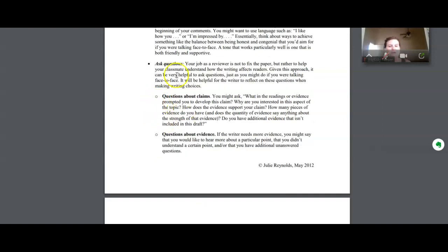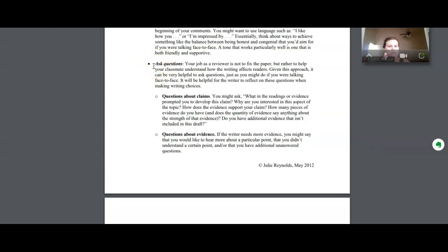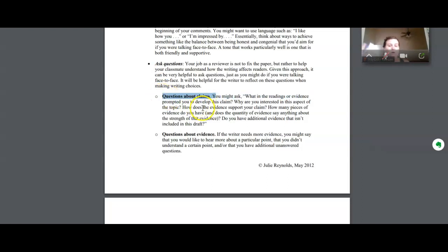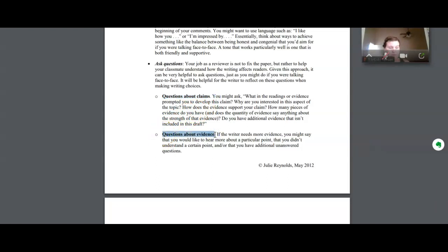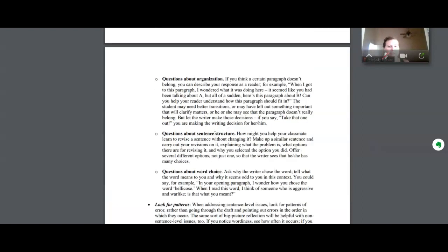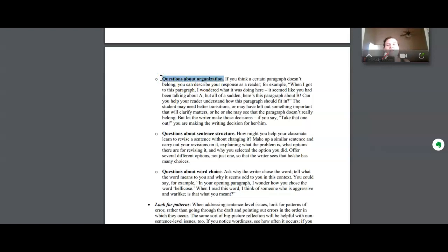So when you start the peer review process, the kinds of feedback that I want you to give to your peers will happen largely in the form of questions. So I've asked you to provide questions about claims, so what is their argument. Questions about evidence, so what do you see that maybe the author isn't providing additional details about. And questions about organization. So we're thinking about looking at the paper holistically, but also looking at the paragraphs individually.